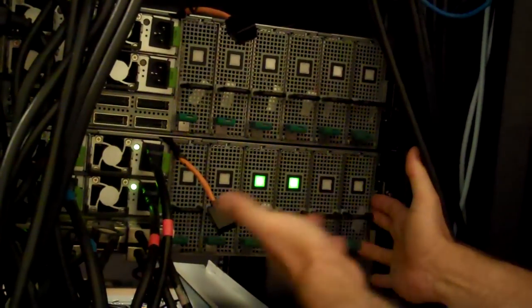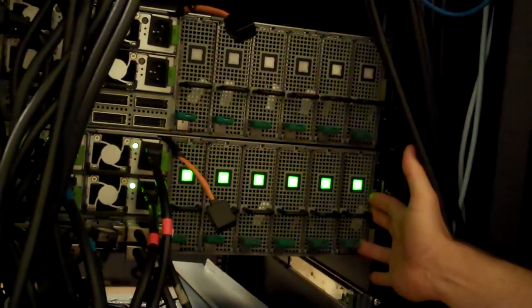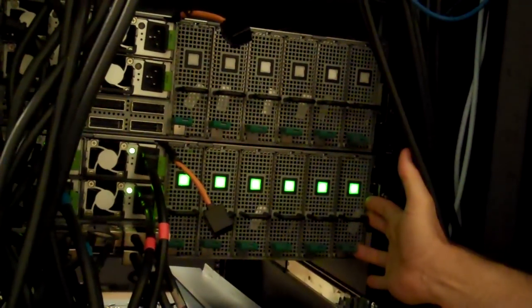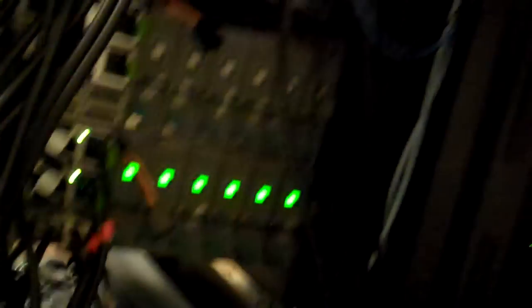Fans are spinning up and the cards are powering on. Let's walk around to the front of the system.